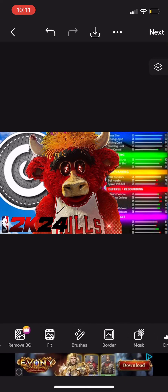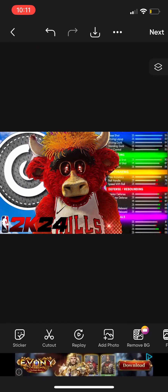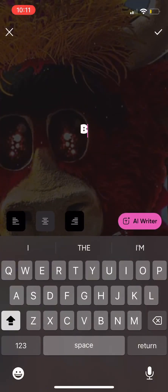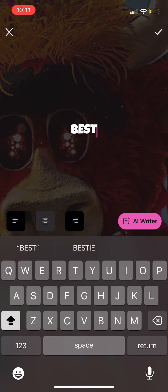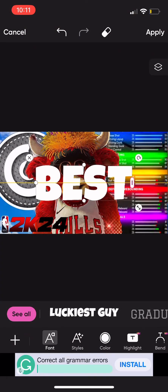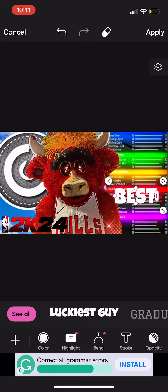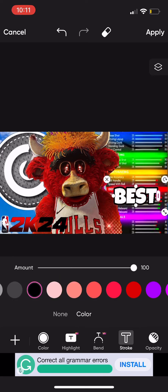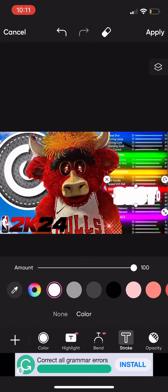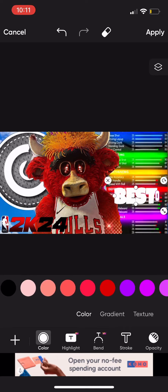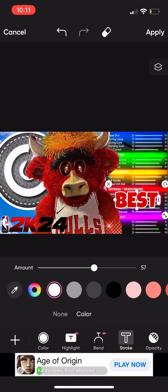So what I do next is go to text — this is where the fun part comes in. Let's go text, right there, bang. Type 'Best.' Go to color, size it up. Go to stroke — click on stroke. Keep the stroke white, change the color to red, and you'll see what I'm going to do in a second. Just like that — up the stroke.